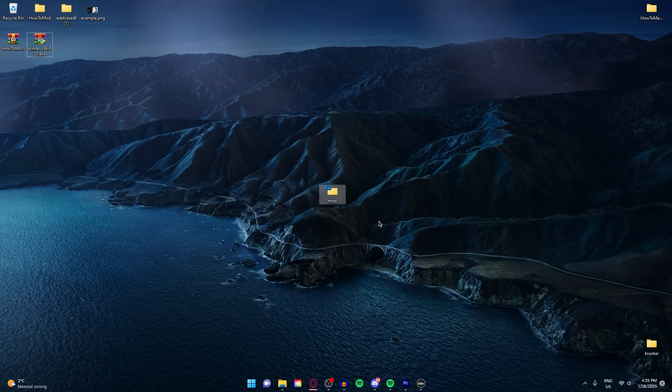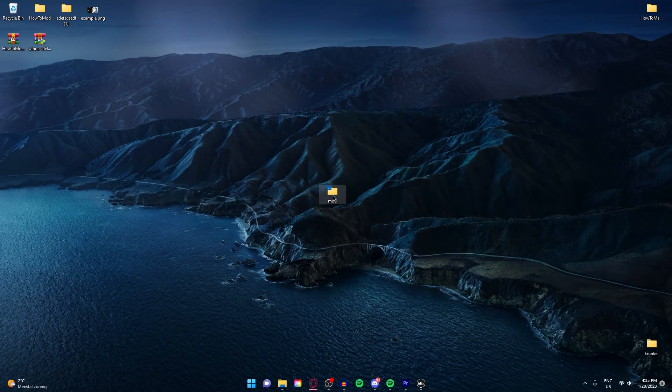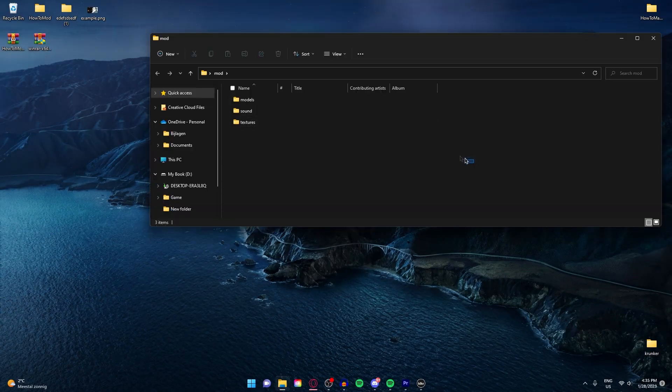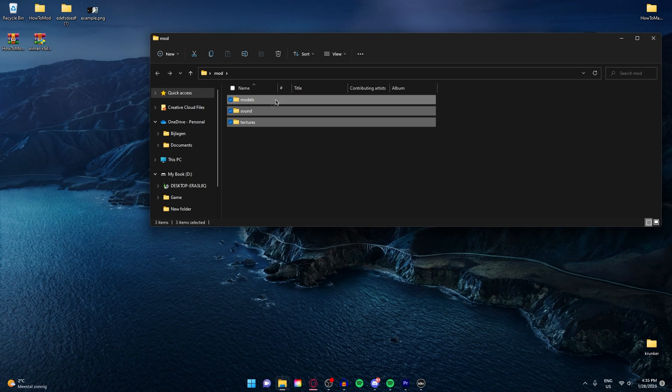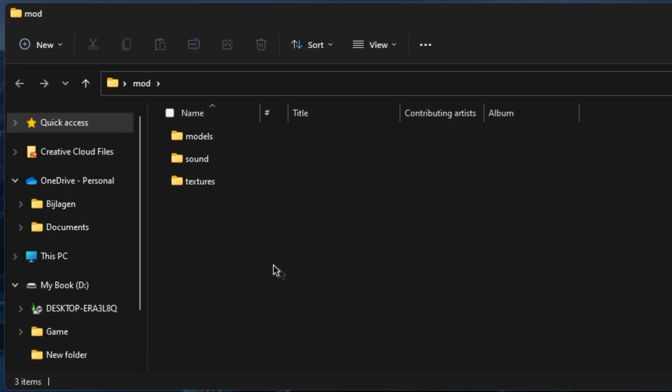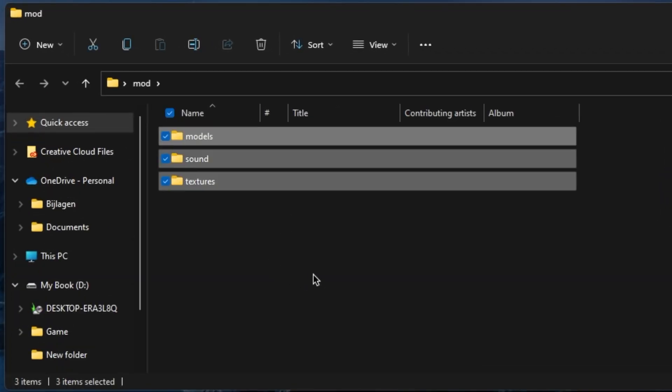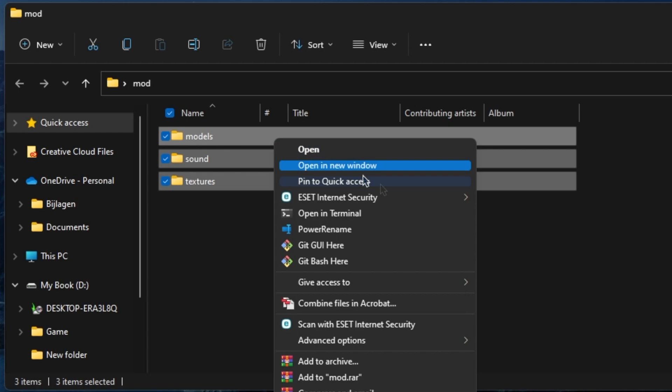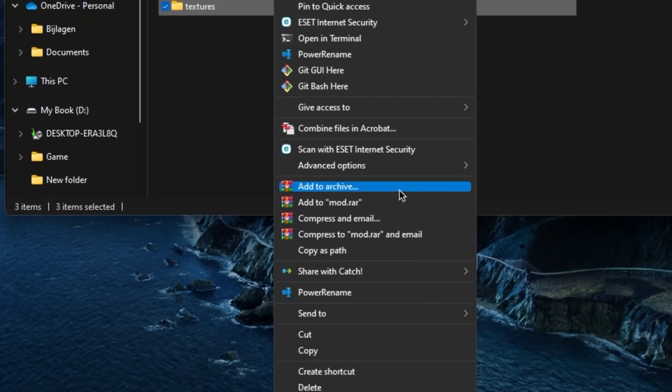Now open your mod folder. Make sure to select all the files in here. Just click on ctrl+a to be safe, right click, and add to archive.